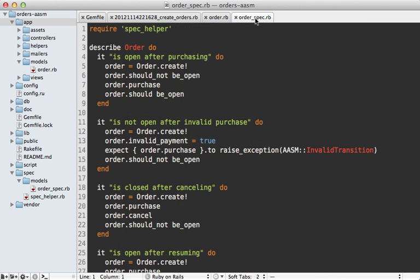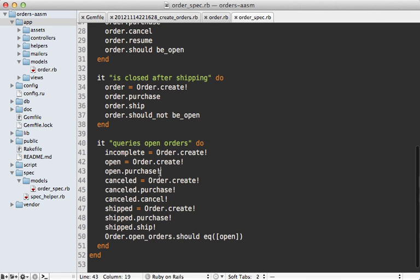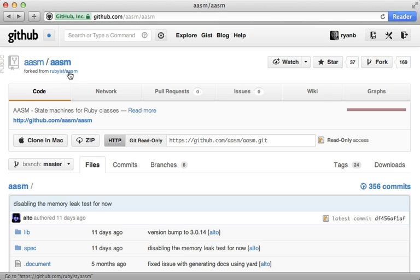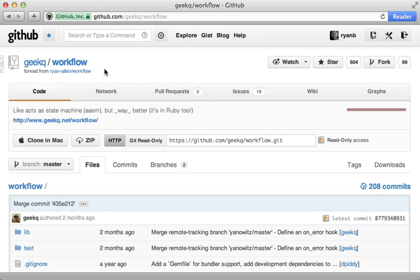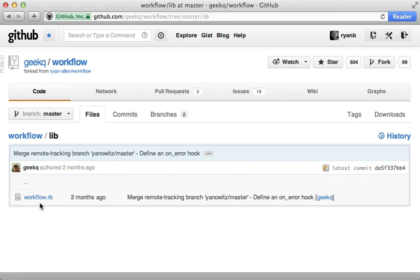For querying the database I couldn't find a specific named scope, but you can easily use a where condition. In the order spec file there were a couple of changes needed: one key difference is that if you call an event and it fails, it doesn't silently revert — it raises an `InvalidTransition` exception. Another difference is that the record doesn't automatically save to the database when transitioning; you need to call the event with the bang method if you want it to automatically save. Overall, `aasm` is a decent option, but looking through the codebase it does feel a little old, especially the ActiveRecord adapter.